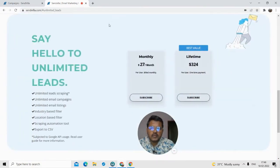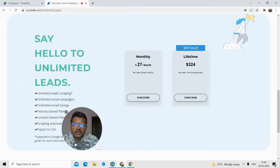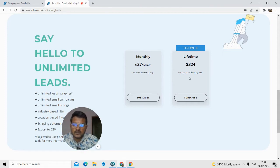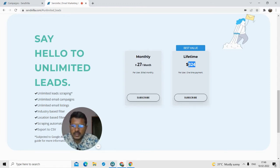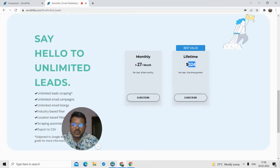Talking about the pricing plans, they have two plans right now. The monthly plan is $27 per month, and they also offer a lifetime plan where you get access to SendVilla for lifetime — you can generate unlimited leads basically for lifetime — and you can get this at just $49.90. I'm going to give you a promo code you can use to get this lifetime deal at very low cost, so watch the video till the end.